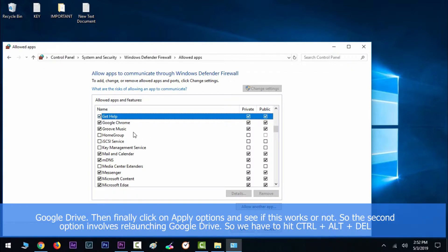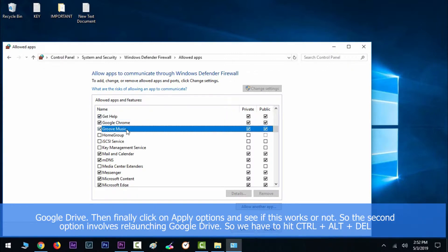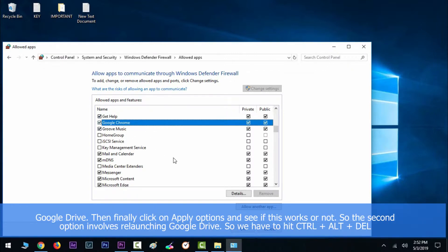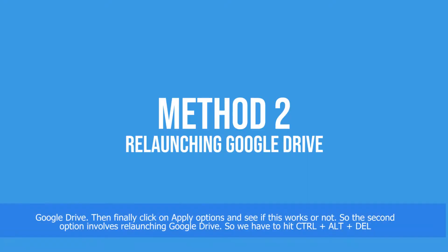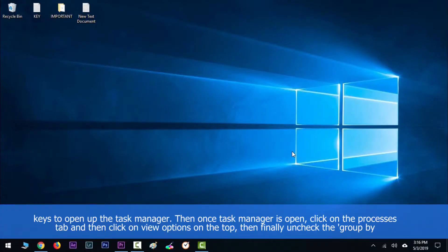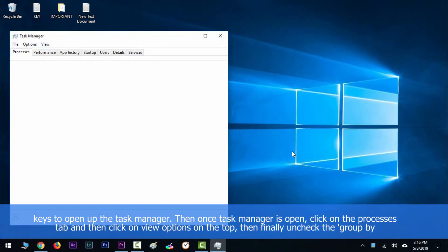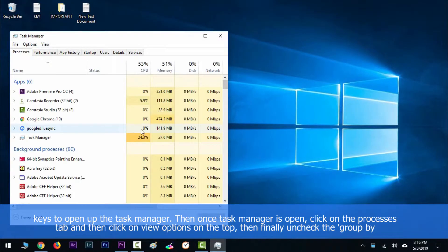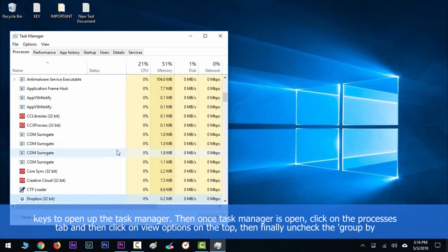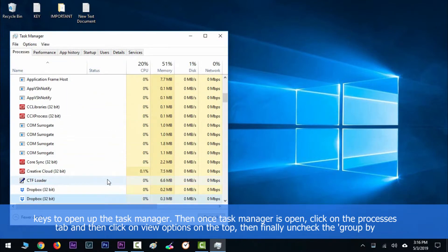private for Google Drive, and finally click on the apply option and see if this works or not. So the second option involves relaunching Google Drive. You have to hit Ctrl+Alt+Delete keys together to open up the Task Manager. Then once the Task Manager is open, click on the Processes tab and then click on View options